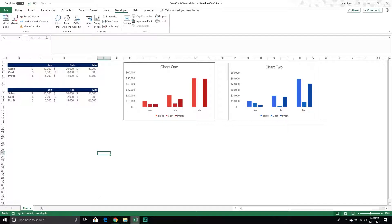Hello and welcome to another Excel VBA tutorial. In today's video we are going to go over how to take a single Excel chart and export that chart to a Word document. We are continuing on our path where we are exporting different objects from Excel to a particular application. We've done PowerPoint, so now we're going to move on to Word.